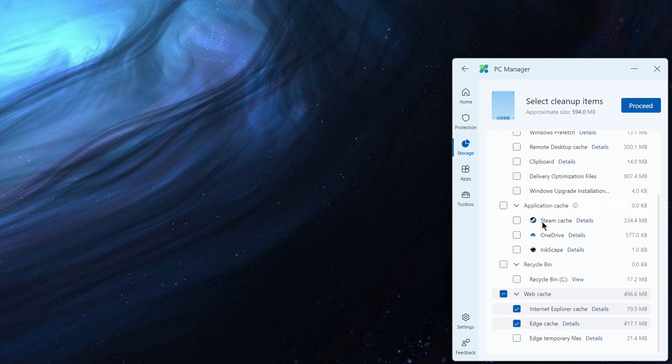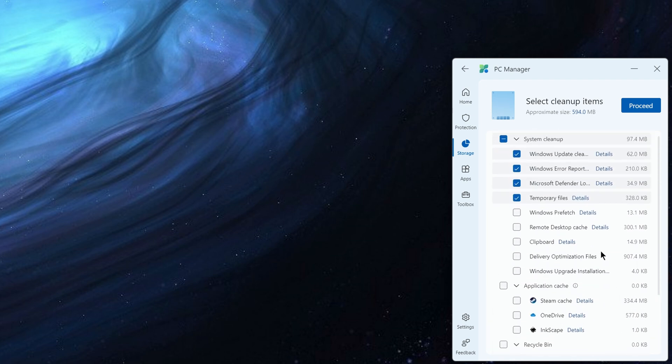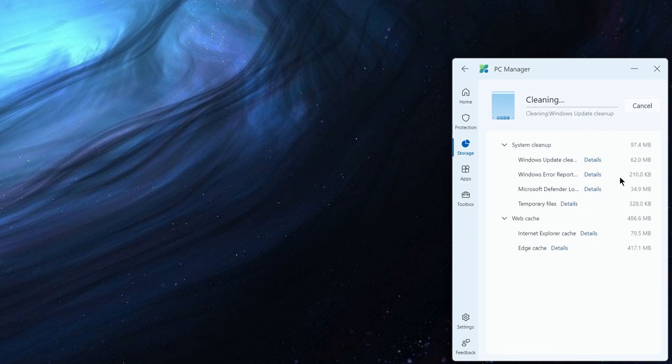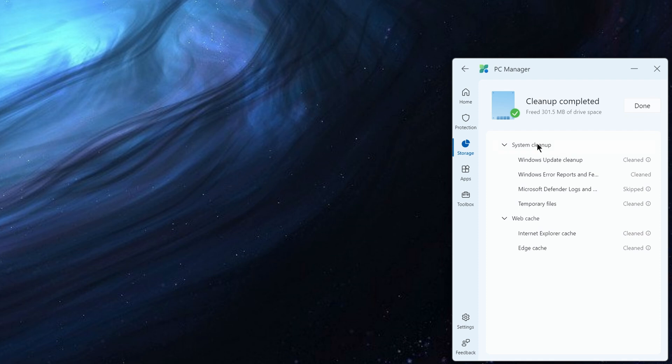Because it goes through all these different areas, you can go and select. And so here I could claim back 594 megabytes. So I could hit proceed. And it's super quick. So you can see it's gone through and it's done that cleanup.